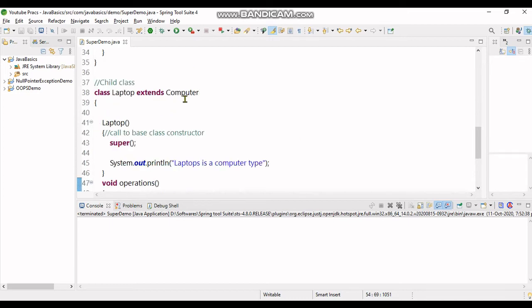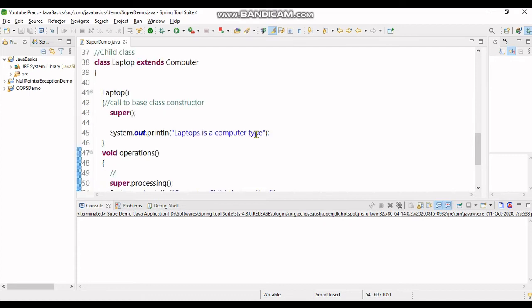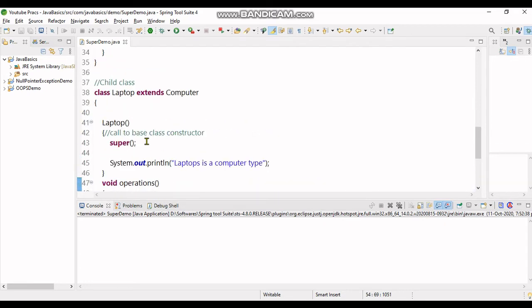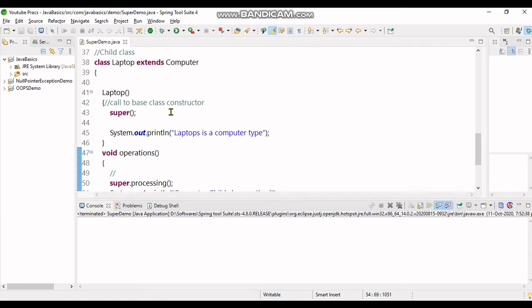Laptop extends Computer. This is an example of single inheritance. In order to make use of super, you need to understand inheritance, so you can use my previous lecture regarding it.